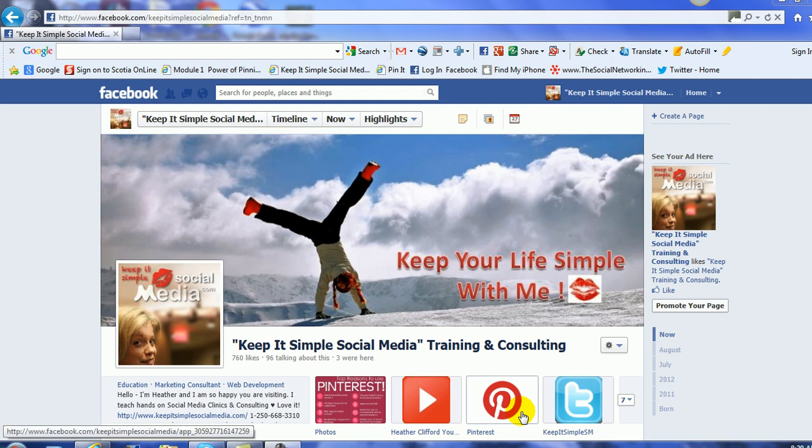Hi, this is Heather with KeepItSimpleSocialMedia.com. This is more of a housekeeping video today, and what we're going to do is take you through editing your page so you can make sure that the little box on the map is ticked.